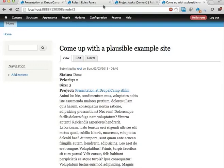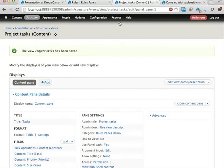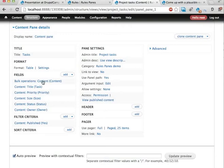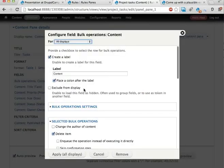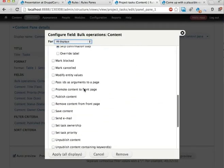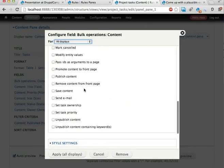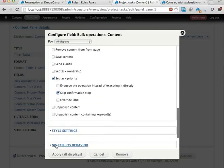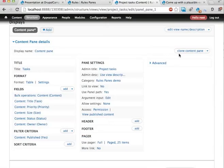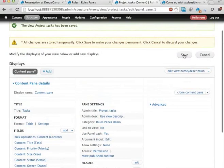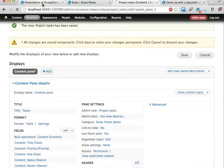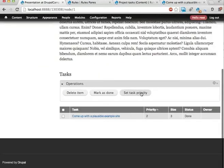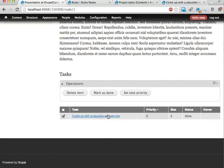Let's add this component to our view, our bulk operations view, and we'll see what happens here when we have multiple parameters for the component. Add the bulk operations field, scroll down, and have this set task priority. Here it is. Let's skip the confirmation step as well. Apply, and save, and go back to our project. Reload. We should have a new button here, set task priority. Great.